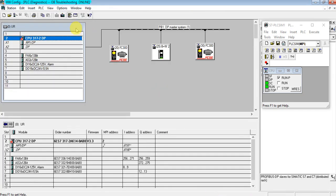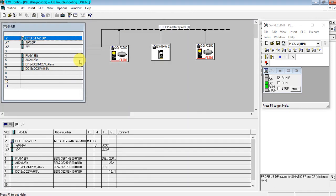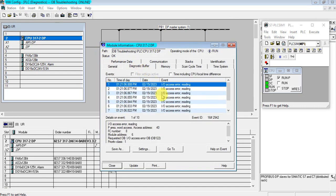Let's check the diagnostic buffer. On the diagnostic buffer, an IO access error shows. The access address is 40 and the function is 8. The module address is 6. We can extract these messages by using the default variables of OB122.